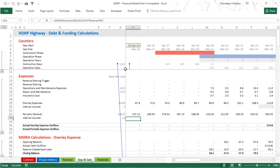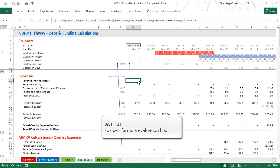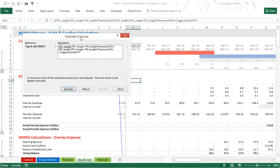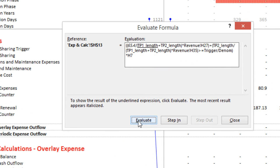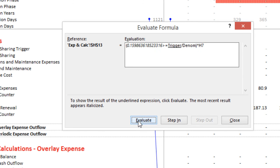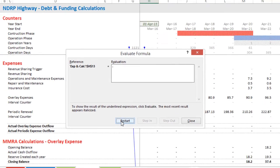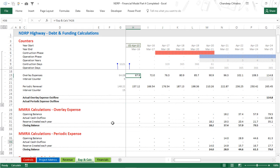I also use the Evaluate Formula tool for understanding long formulas. I open it with the shortcut ALT+TUF. This opens the Evaluate Formula box where I can step through the formula calculation by pressing the Evaluate button, seeing the step-by-step calculation and how the formula is built up until the final answer is derived.